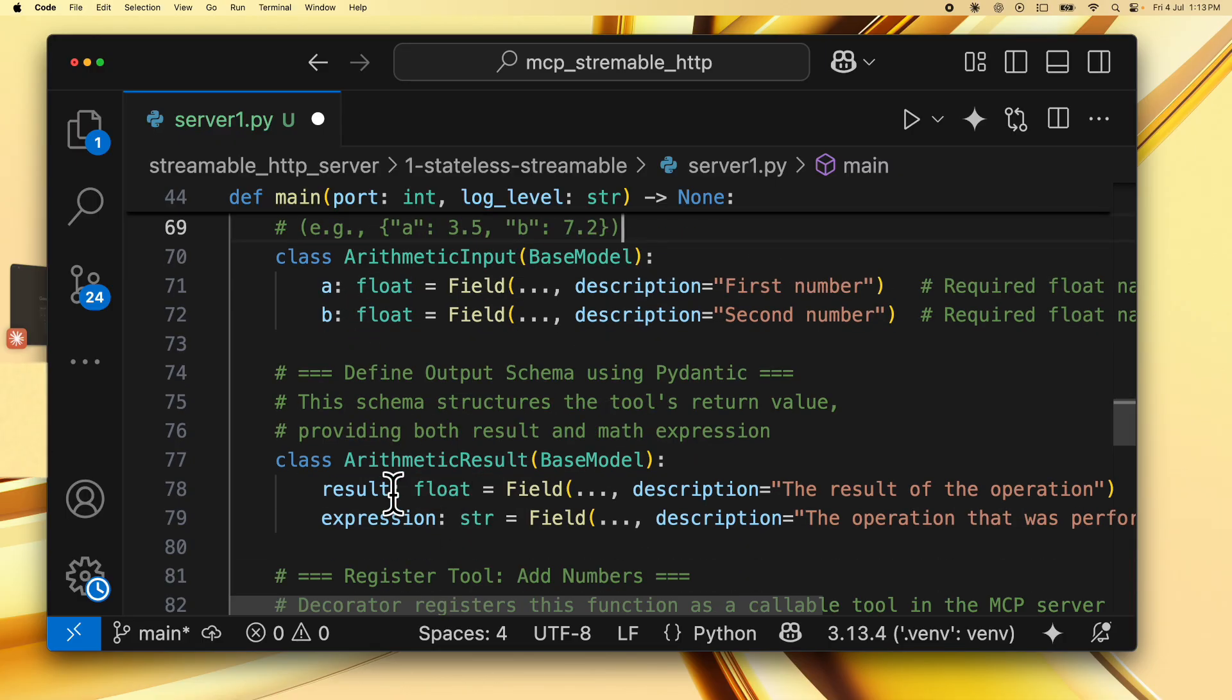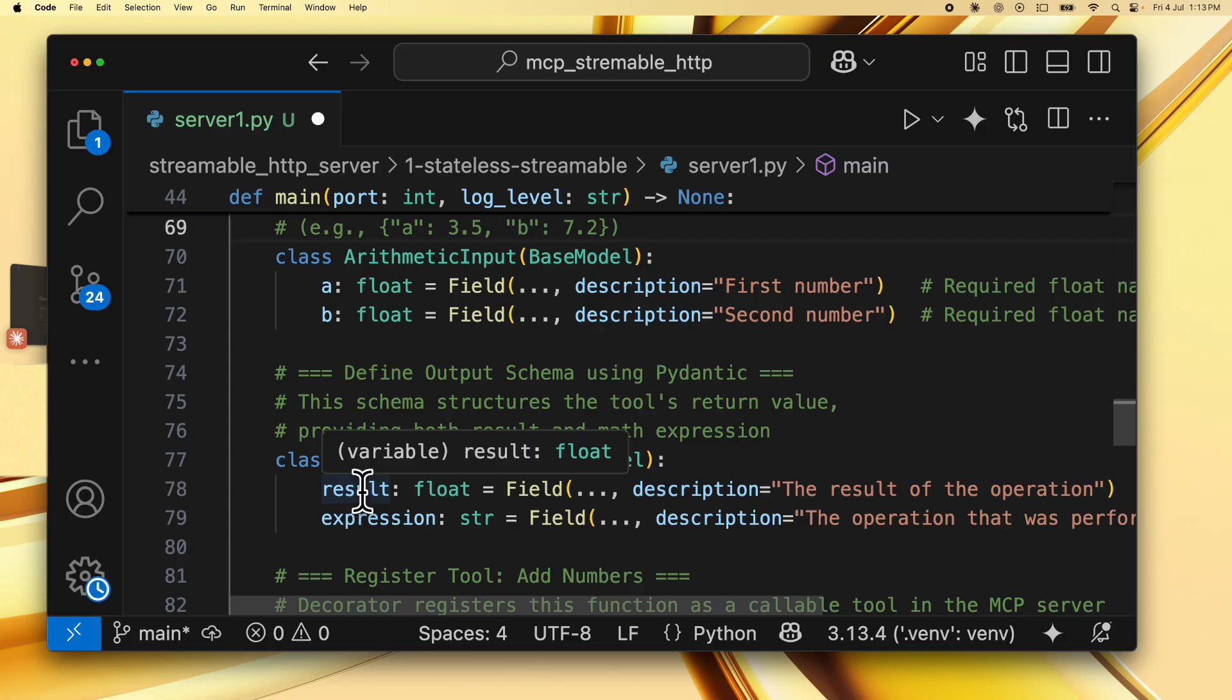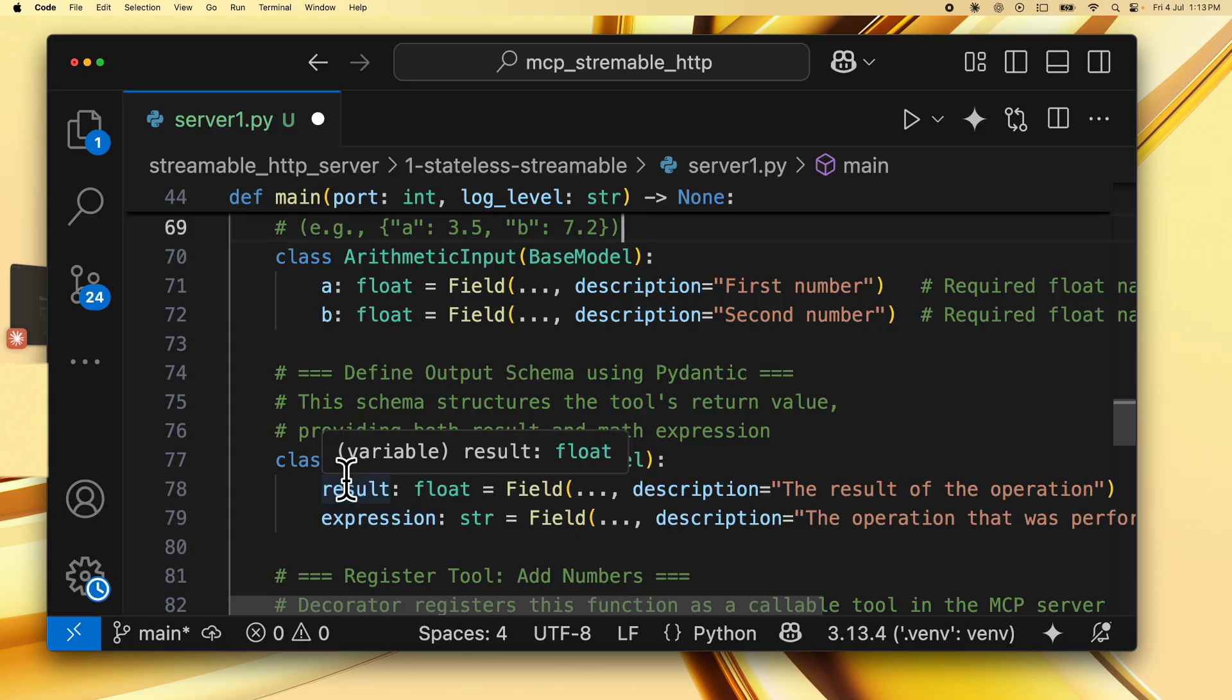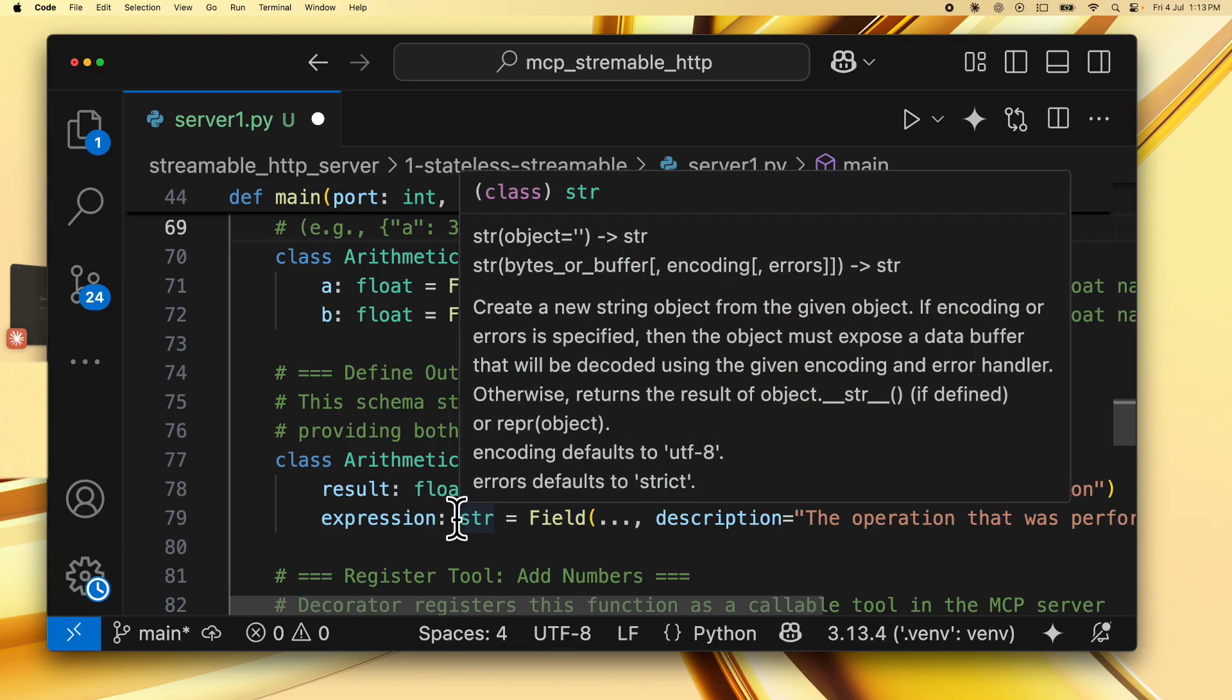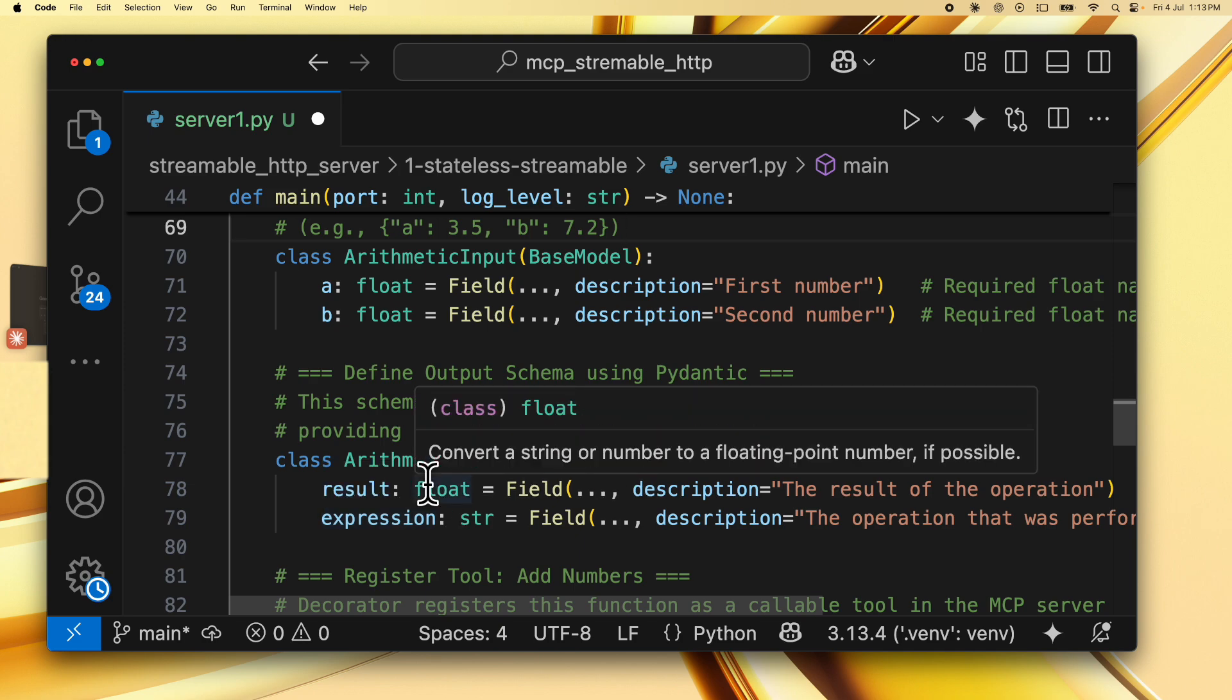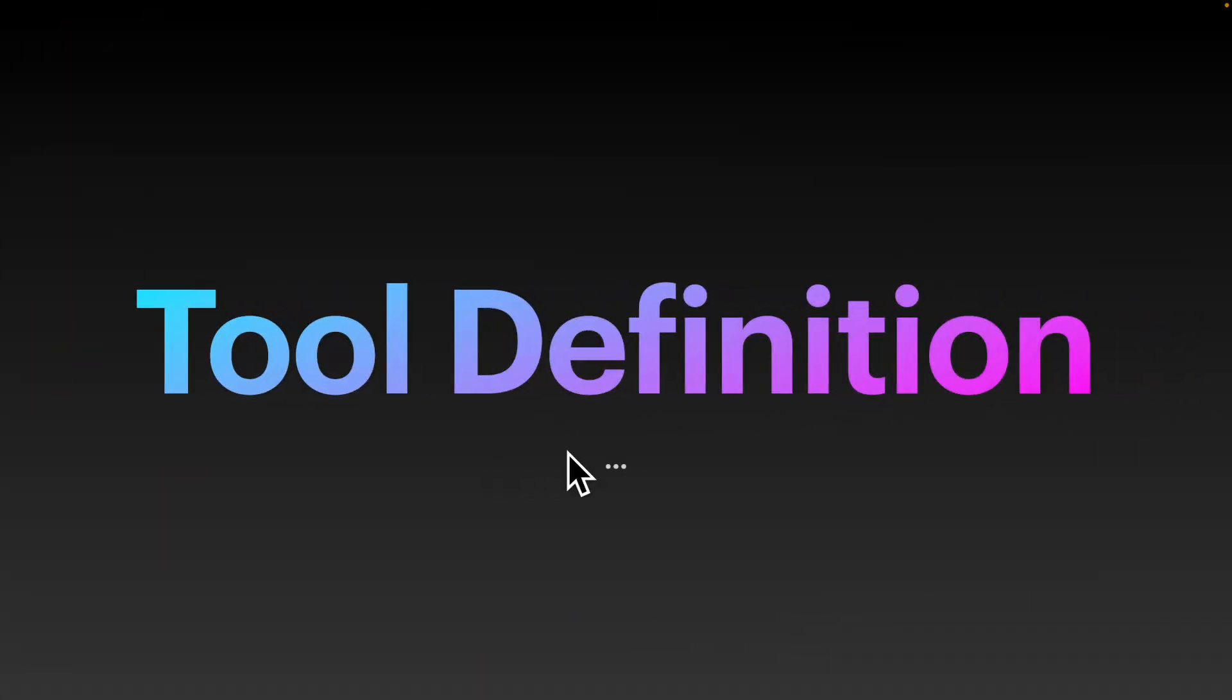Similarly, we have an arithmetic result, which is the output schema. It's defined in the same way, but over here we have two variables result and expression. The result is a float which specifies the result of the operation and the expression is the operation that was performed and it's a string. And again, these type hints are what help mcp parse what the output schema is supposed to be like.